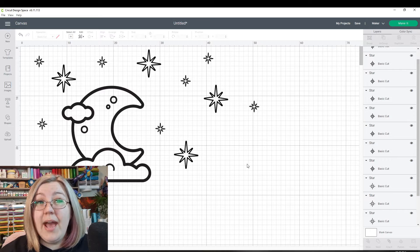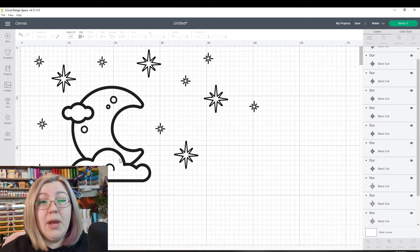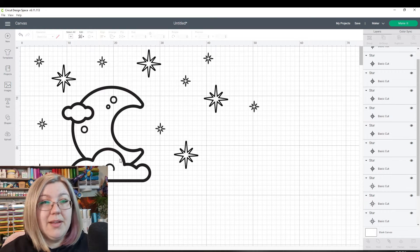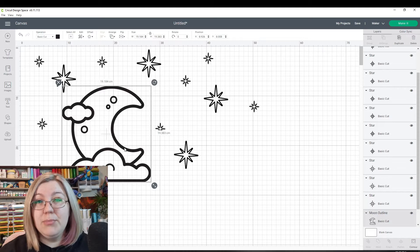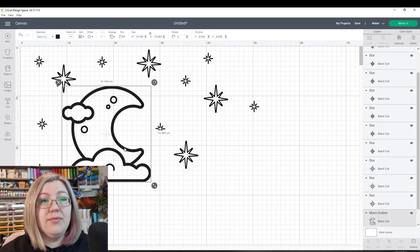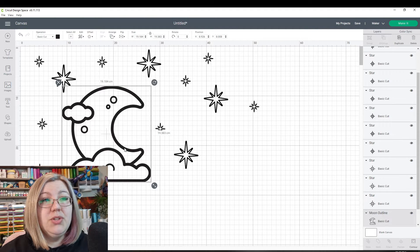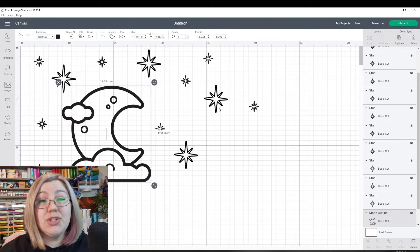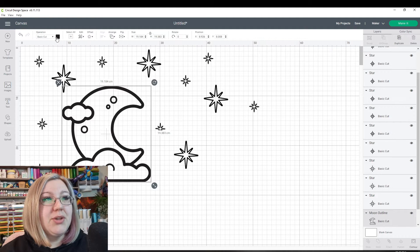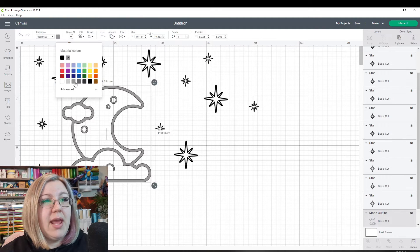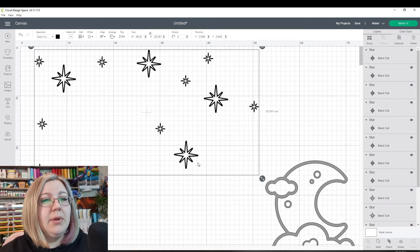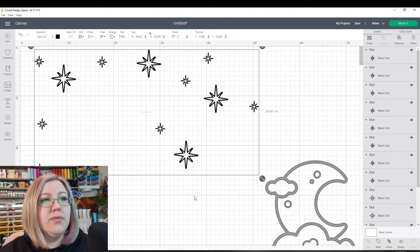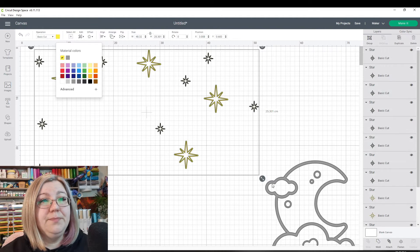So now we have a design of our own. What I want to do here is I want to cut the moon out of one color and I want to cut the stars out of a different color. So the moon is going to be gray. I'm just going to take that away and I'm going to select all of the stars and make those yellow.